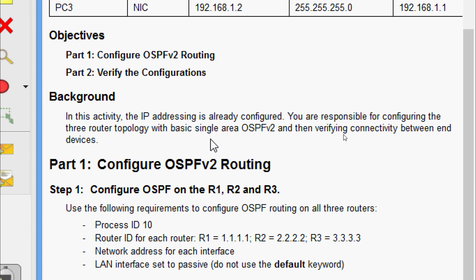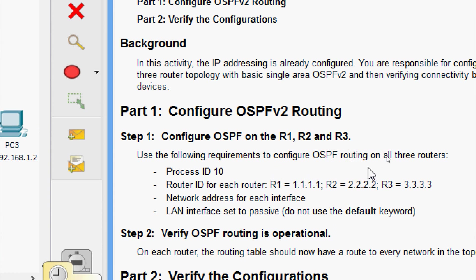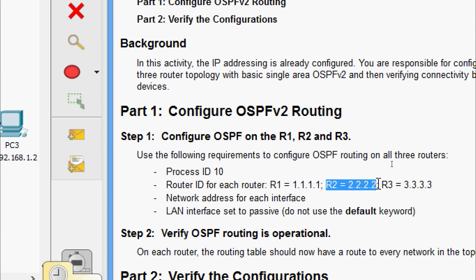Then verifying connectivity between end devices. Coming to Part 1, Step 1: configure OSPF on R1, R2, and R3. Use the following requirements: process ID is 10, router ID for R1 is 1.1.1.1, for R2 is 2.2.2.2, and for R3 is 3.3.3.3. Network address for each interface, LAN interface set to passive — do not use the default keyword.